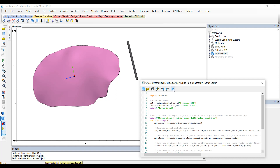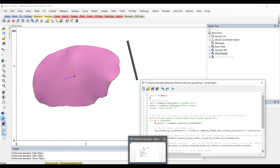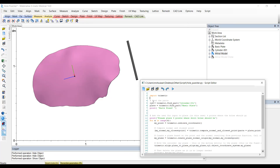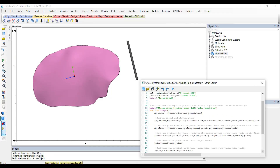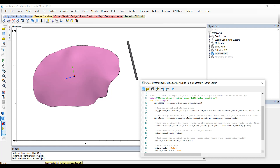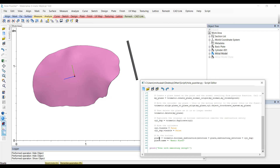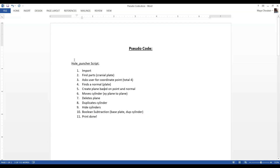For this example, the first step is to import trimatic. Then it will start looking for the parts in my project and give them a name. Then it asks the user to indicate four points, and there's a for loop — so for each point it will: create that point, fit a normal to that point based on the part, create a plane based on that normal and origin point, move the cylinder to fit that plane location, delete the plane, duplicate the cylinder, hide both cylinders, and then do the Boolean subtraction. And here's my pseudocode of all those steps.